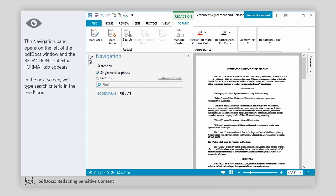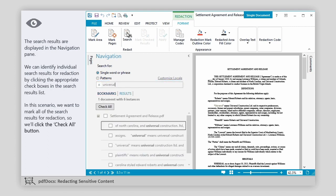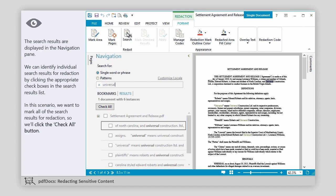In the next screen, we'll type search criteria in the Find box. The search results are displayed in the Navigation pane. We can identify individual search results for redaction by clicking the appropriate checkboxes in the search results list. In this scenario, we want to mark all of the search results for redaction, so we'll click the Check All button.